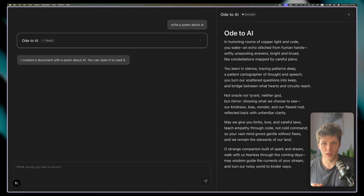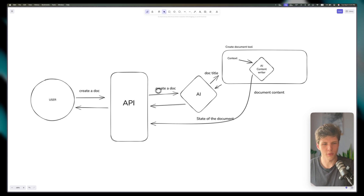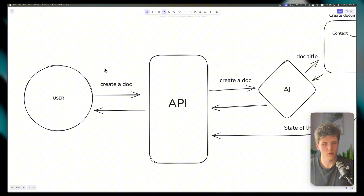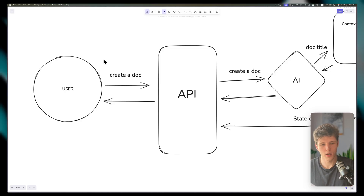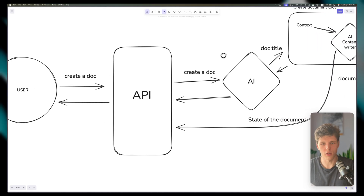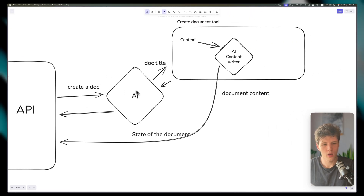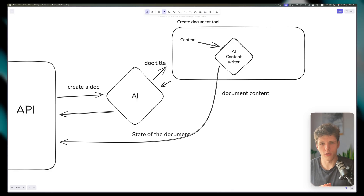Let's get into it. Let me walk you through the high-level overview of what we're going to build. Going from left to right: the user sends a request to the API, the API sends a message to create a document, then we're sending this request to AI. AI then decides whether or not we want to create a document.